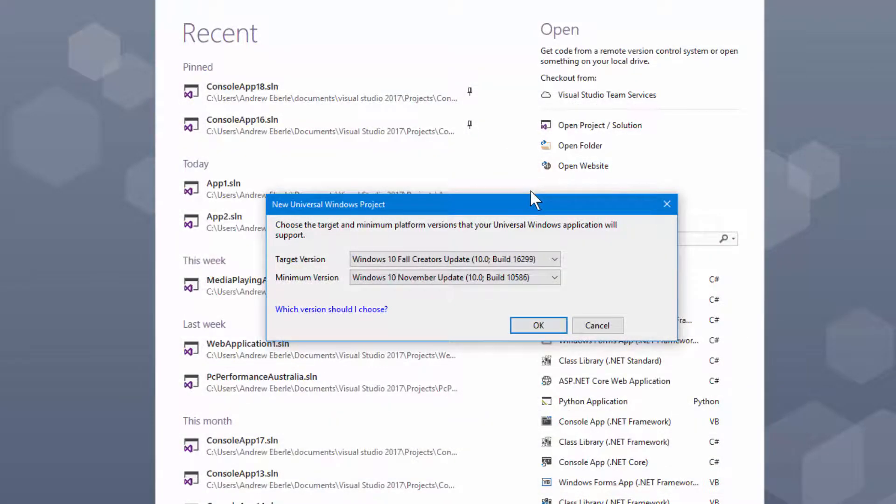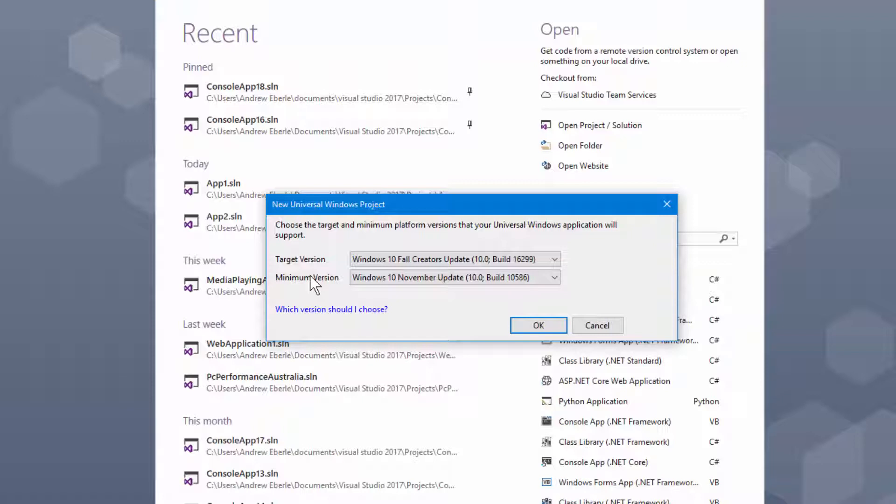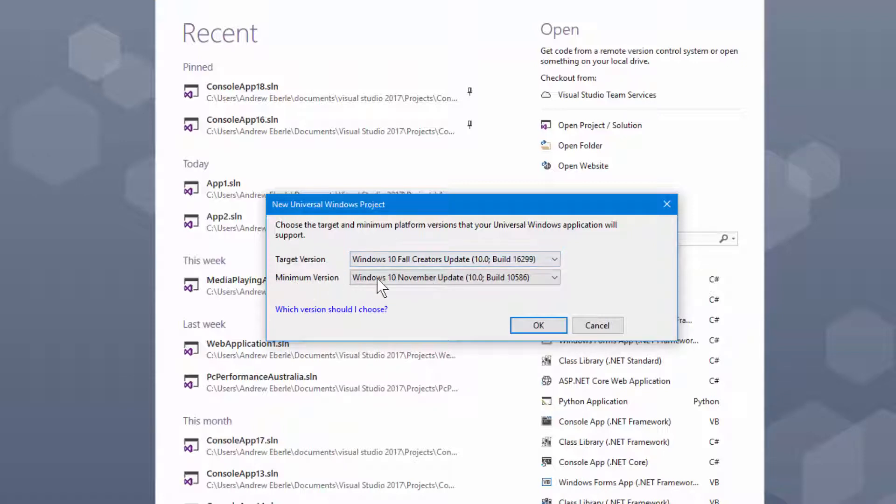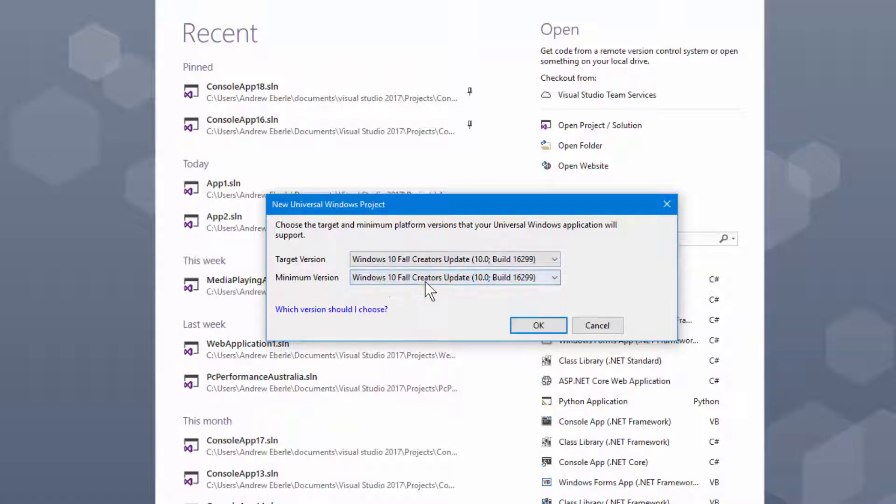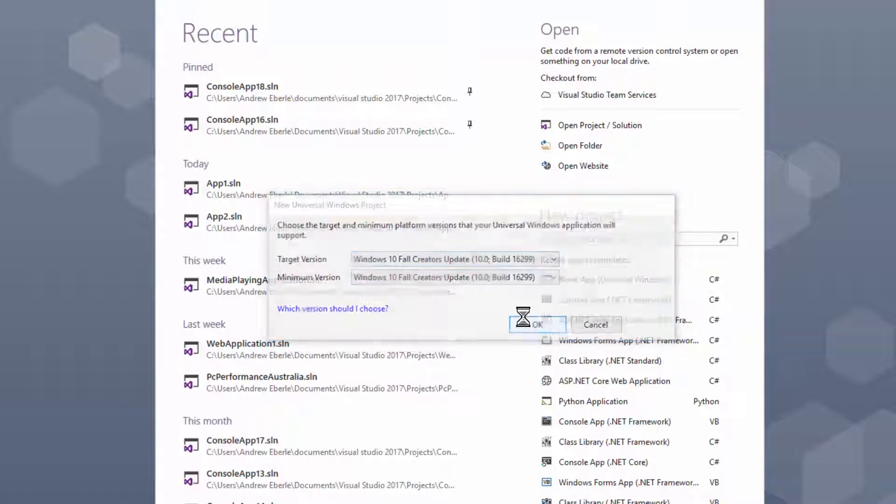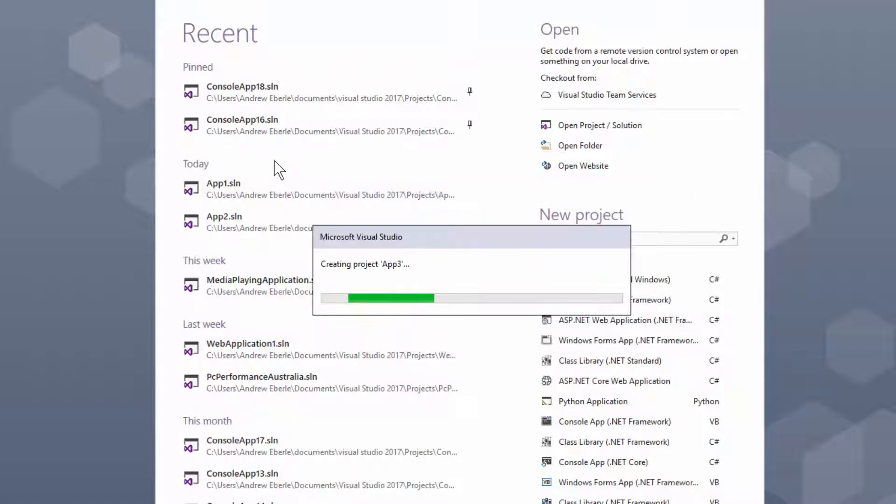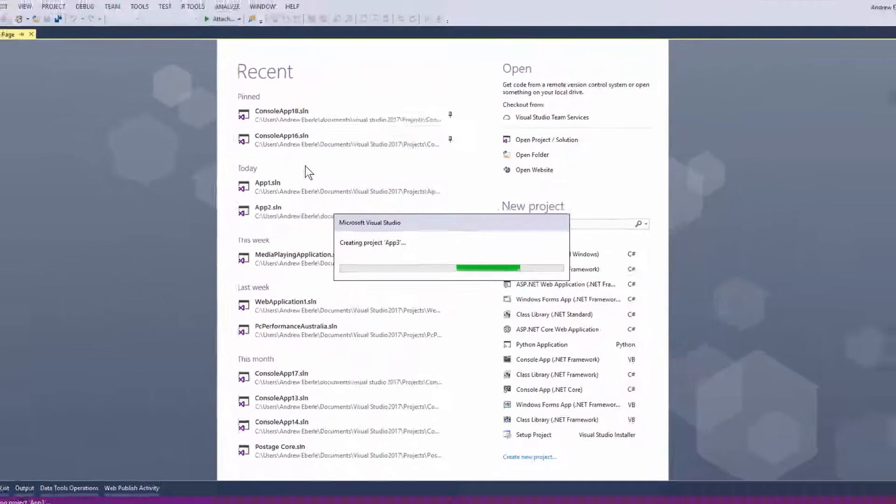Press the OK button and you'll get this window here. Right here you get the target version and the minimum version. What I've found is if I have the minimum version below creators update I won't be able to use the system.data.sql. So what I need to do is make sure you've got Windows 10 creators update selected for the minimum version. They should both be the same and press OK.